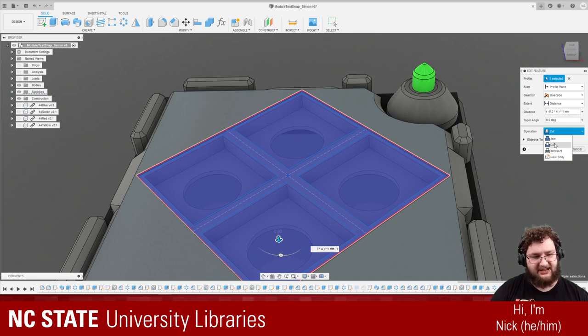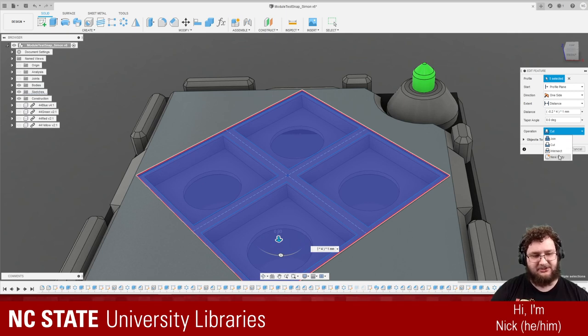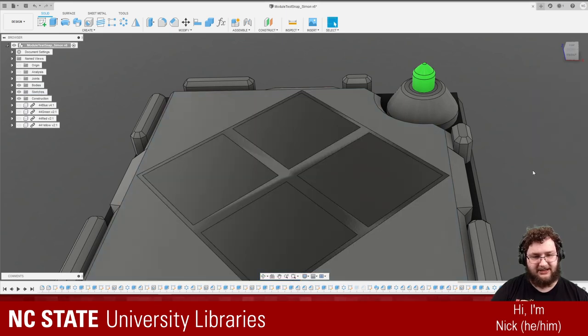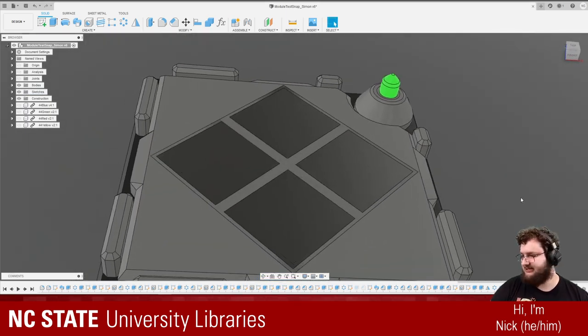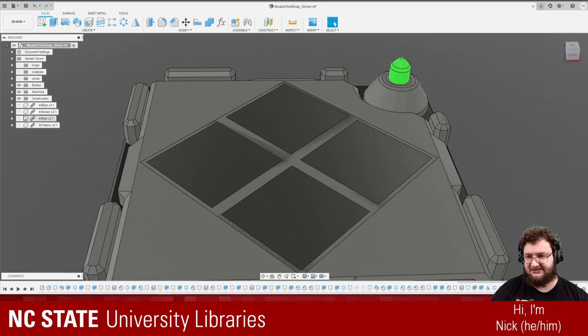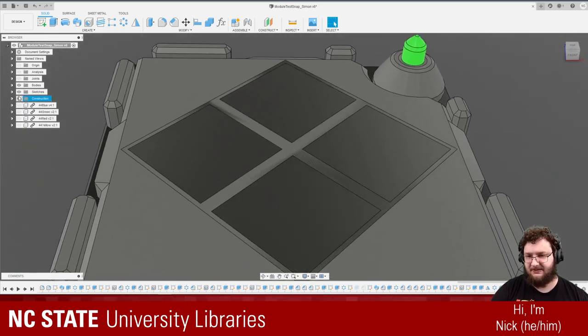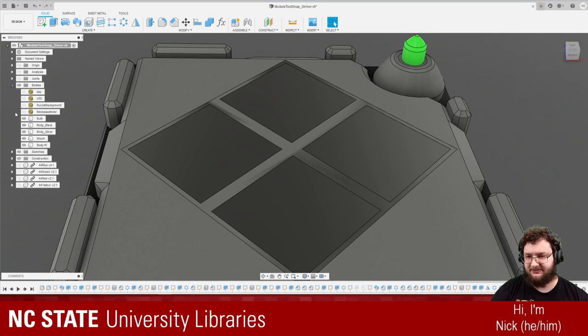You can see there's a few other options I have. I have cut. I have join. I have intercept. Which is closer to what we want. But we want to keep it. So I'm going to do new body. Okay. And so what's that done. Is it's created a new little rectangular face. I'm going to hide one of the bodies here.